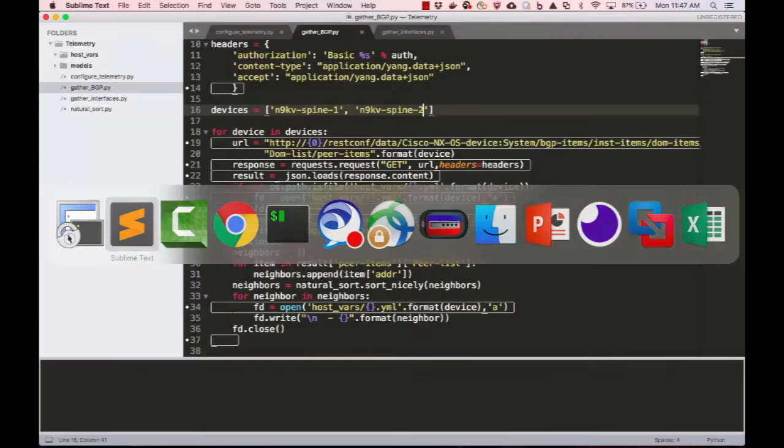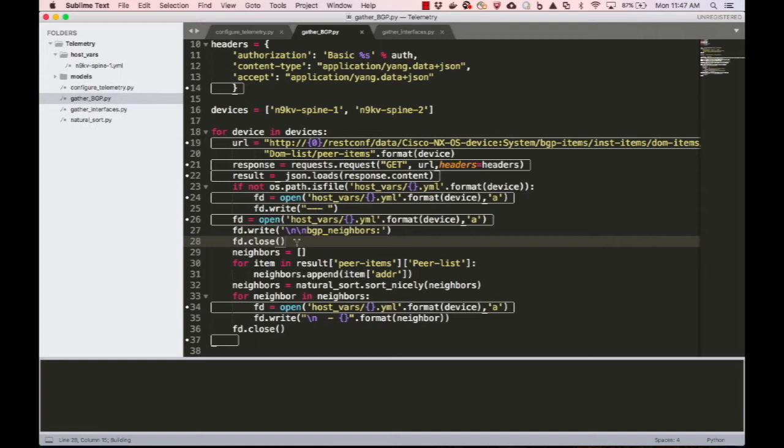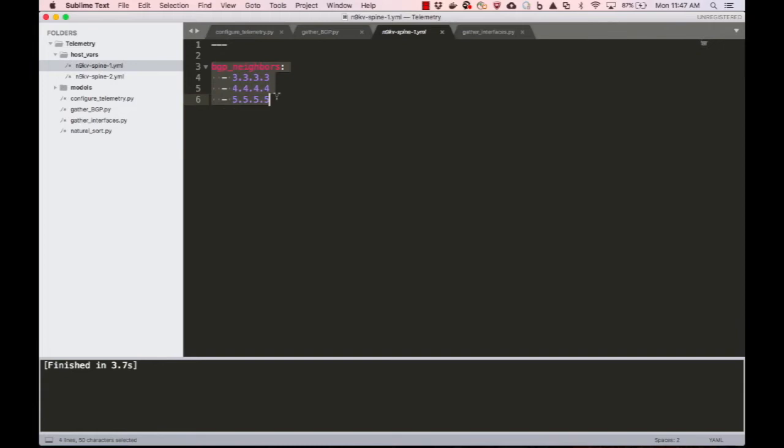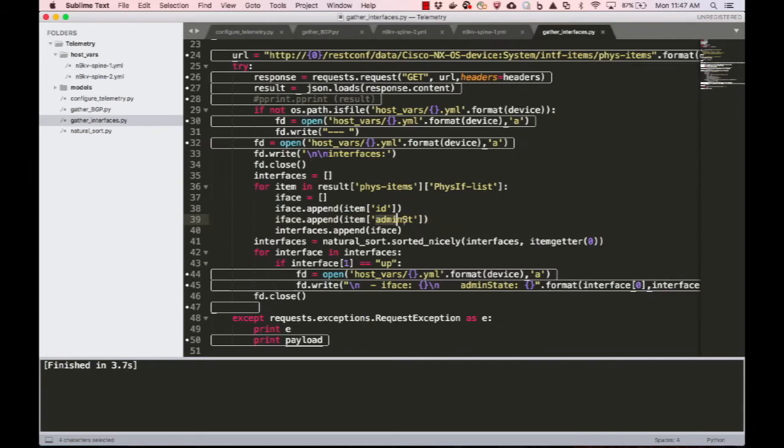As you can see, two new files have been created with the relevant BGP information for each device that I want to send telemetry data. I will now repeat this process with a different script to gather the interfaces that are administratively set up on both devices.